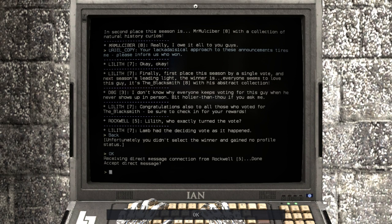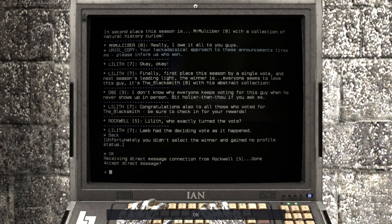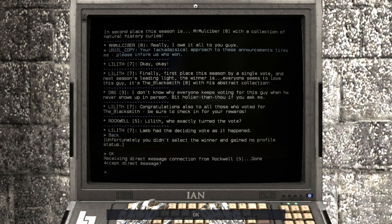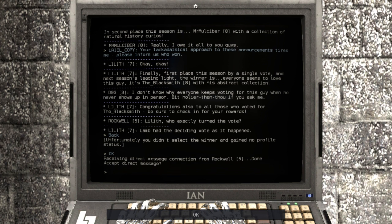Hey guys, I'm Albee. We did not select the winner and gained no profile status, because I didn't know that was a thing I could do, or that it was even a thing with a time limit.